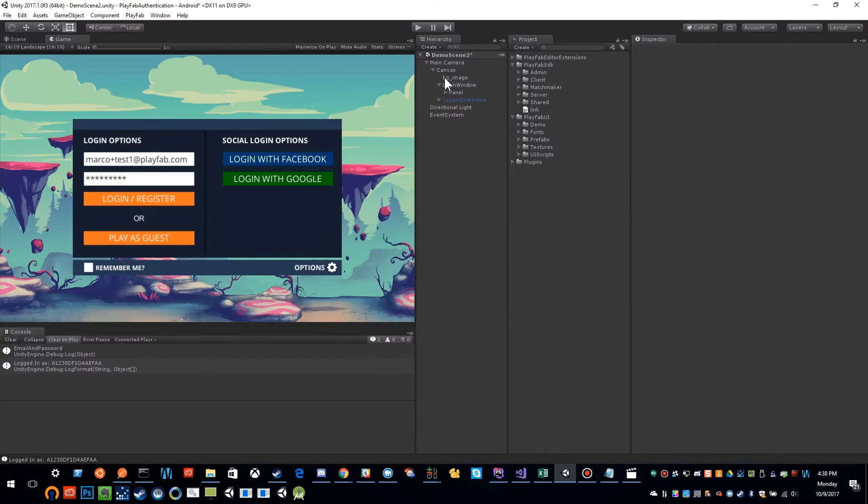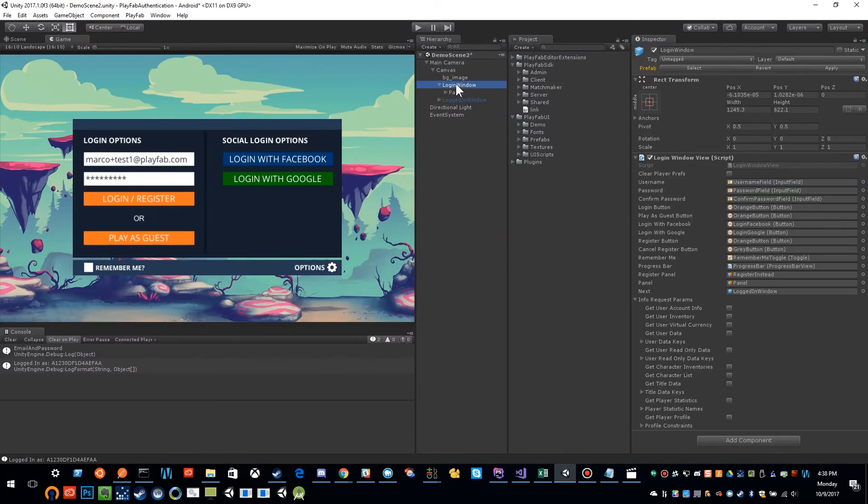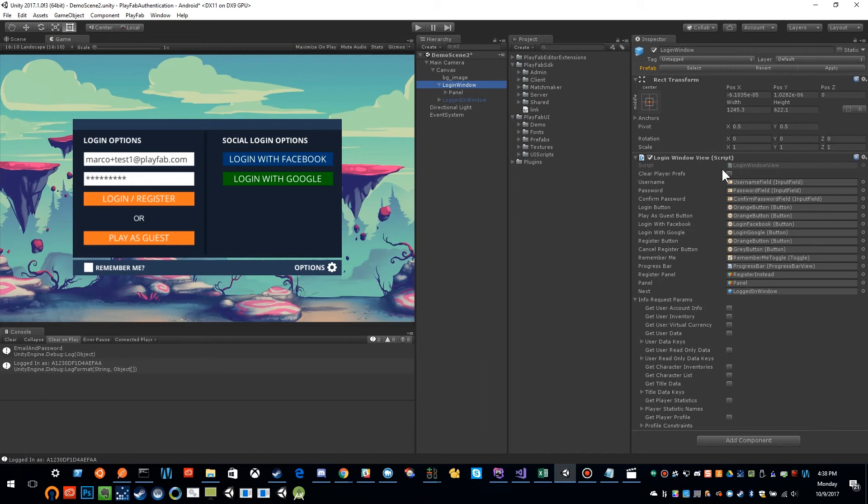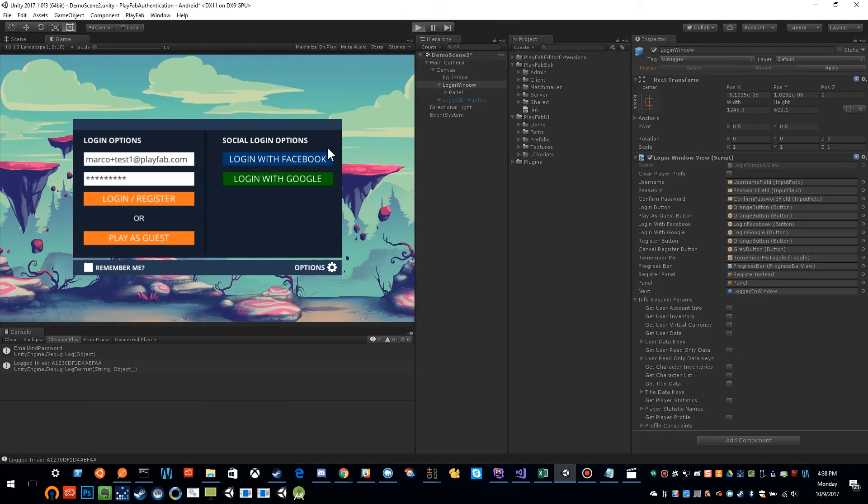And I'm going to click on my login view and you'll see I've unchecked clear player prefs because if that is checked, it'll clear player prefs and it'll wipe out our ID every time we start the project. And we don't want that. So I'm going to go ahead and push play.